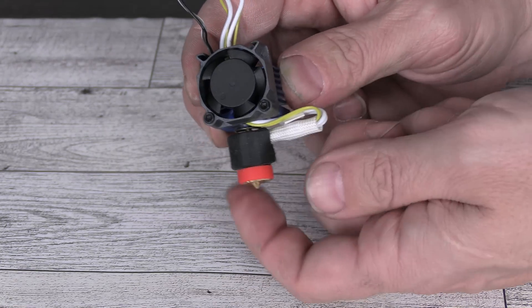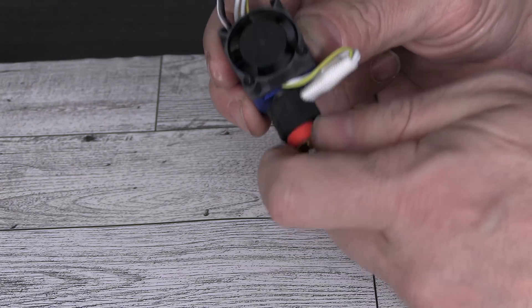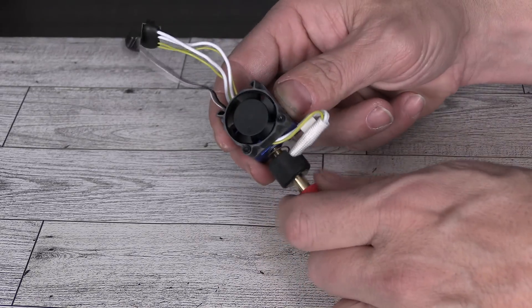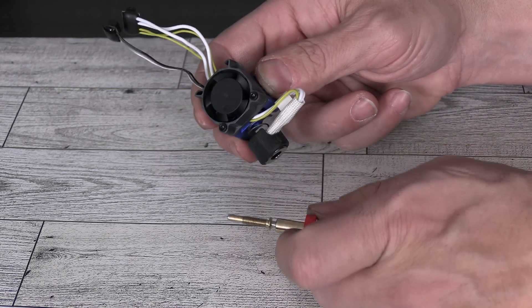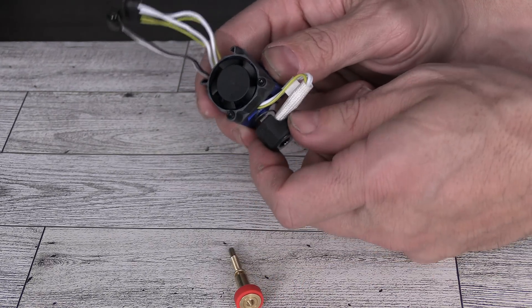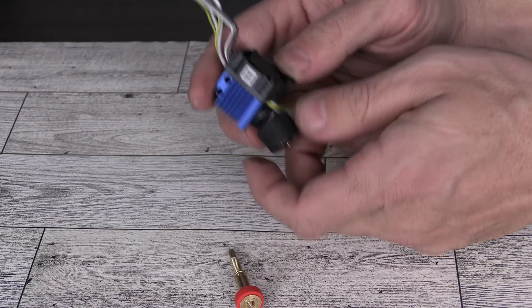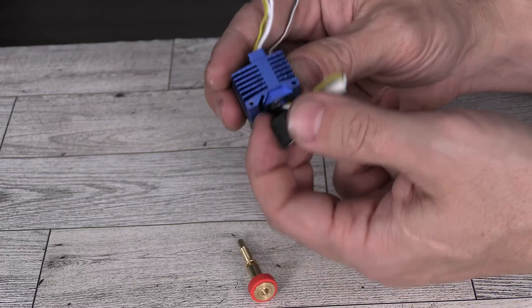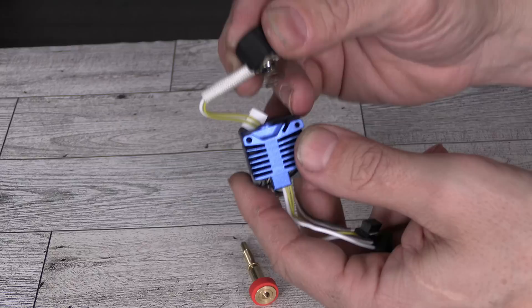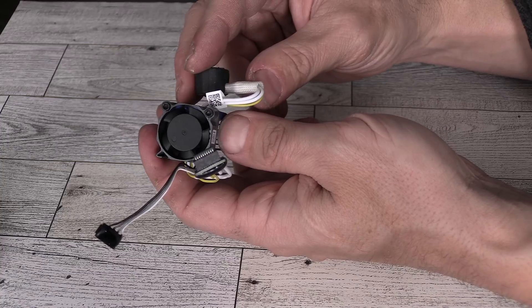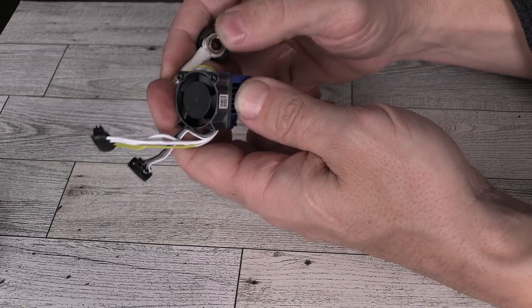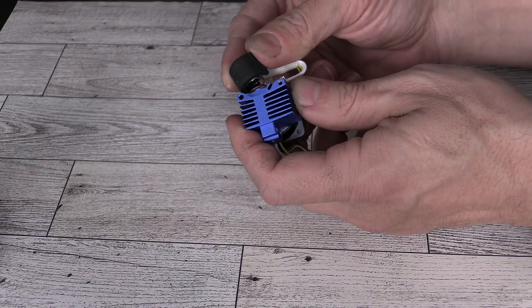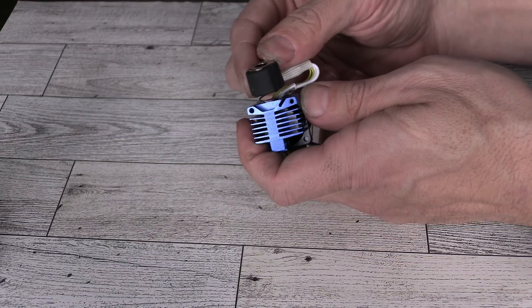If yours came with this wire facing the left, you can easily fix it. Simply remove the nozzle and look right here for a spring. Take that spring and pop it off. Take the wire, bend it over to the correct side, and snap the spring back into place.